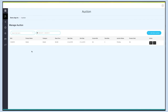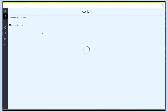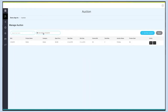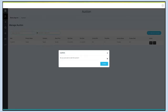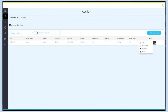Here you can check all the auction details. From here you can search the auction by its name, or sort the auction based on date. Click on Add New Auction to add multiple auctions. From here you can start the auction. Open the menu if you want to edit, view details, create a copy, or delete the auction.